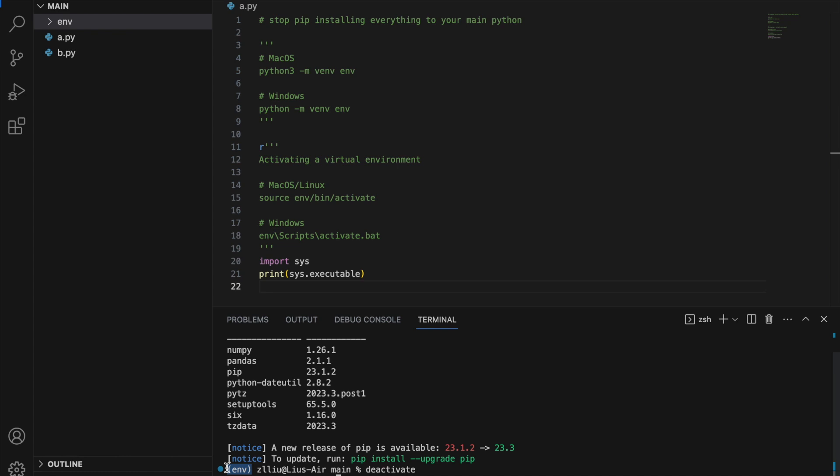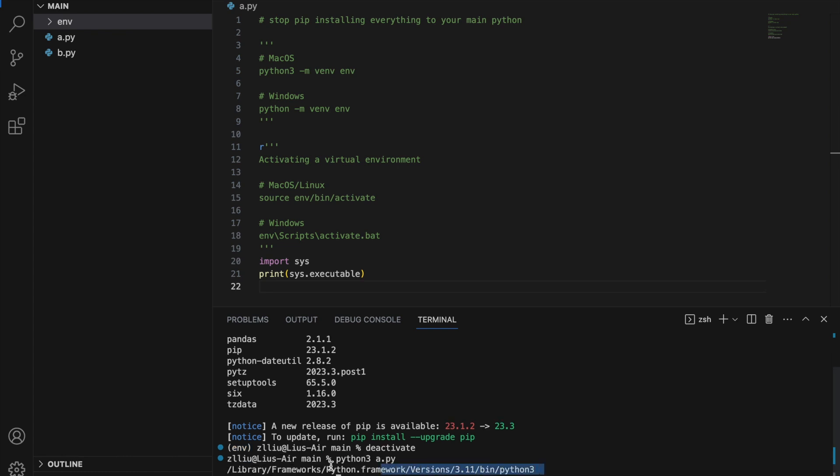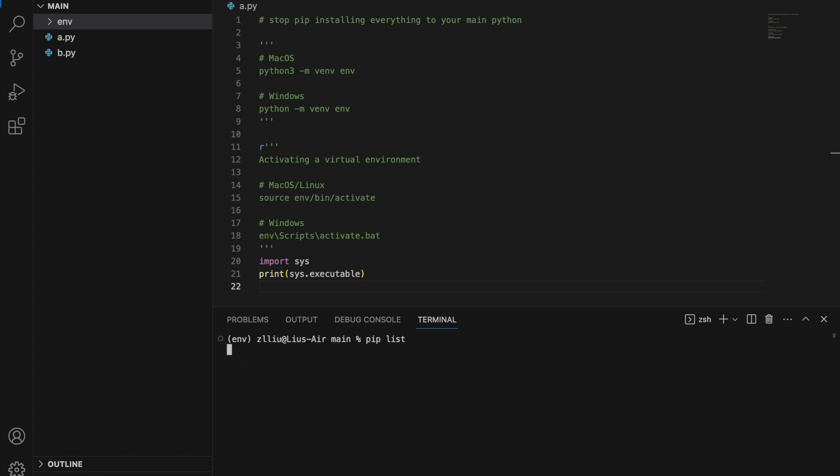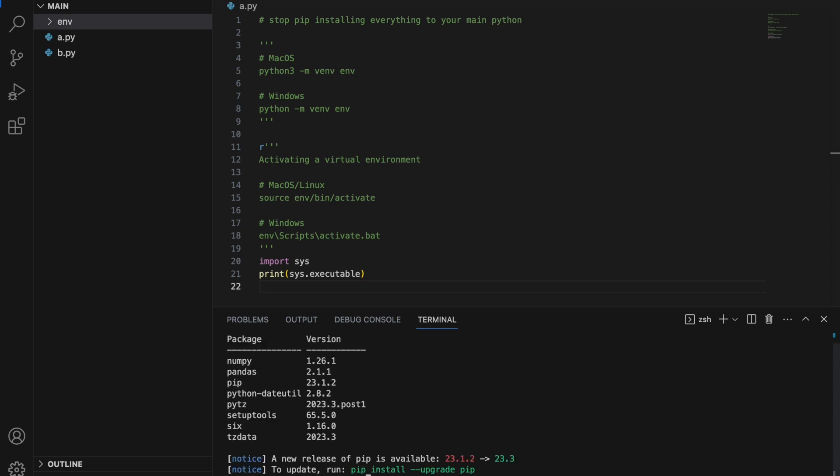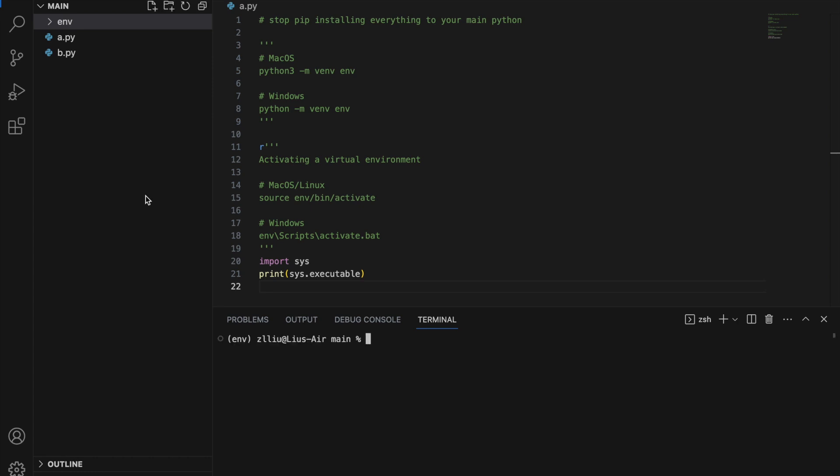If we run this again, you'll get the location of our main Python once again. For the dependencies that are inside your virtual environment, you only need to install them once, and if you activate your environment again, they will still be installed.